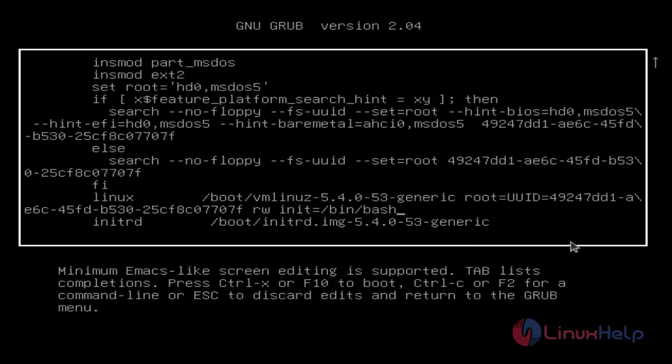Once completed, press F10 or CTRL plus X.